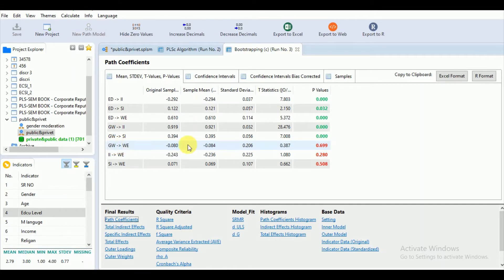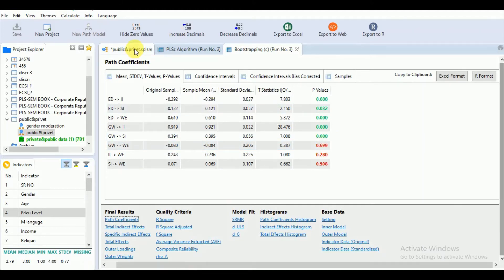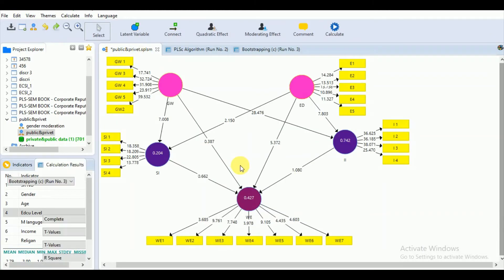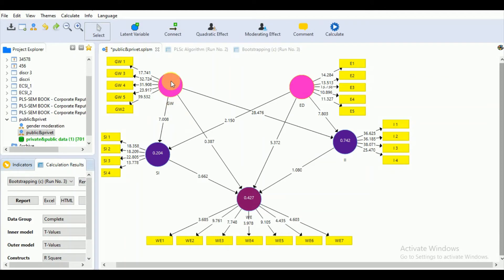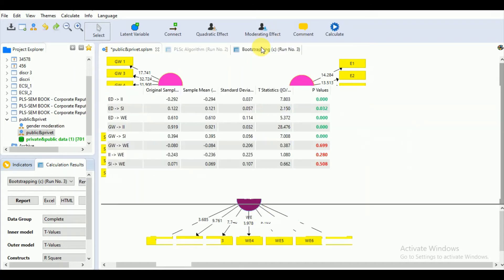For the other main independent or exogenous variable GW, you can see that this relationship is insignificant. This relationship is insignificant, while the direct relationship between ED to WE is significant.